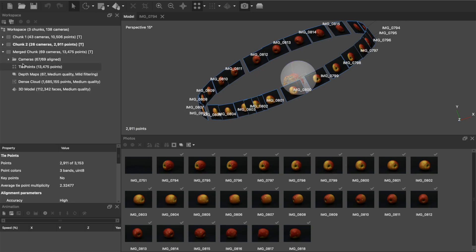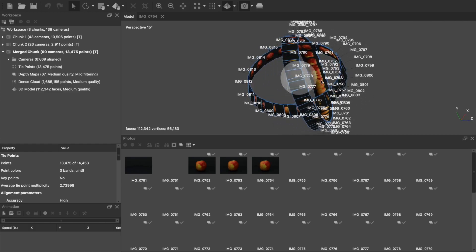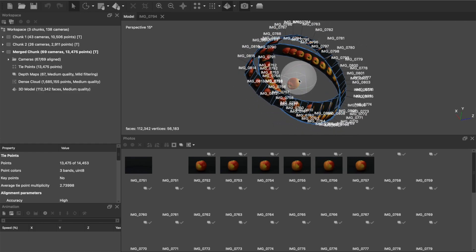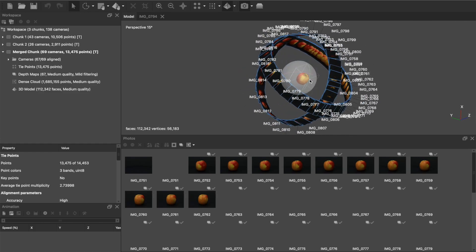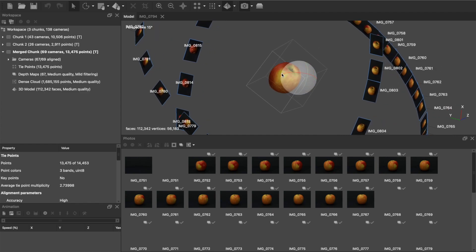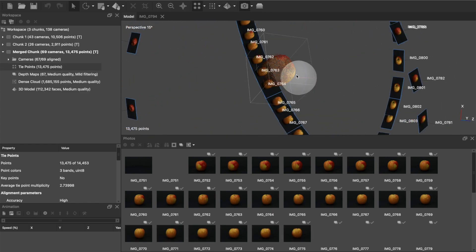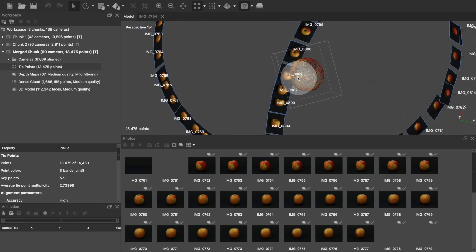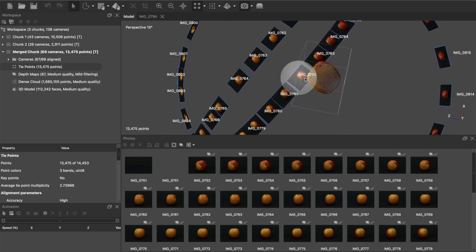And that gives us our merged chunks, so now we have all of these alignment points merged together. And at this point from here, you can kind of see right off the bat, if you just look at the tie points, this is going to be a pretty good-looking model. It's got pretty even coverage.